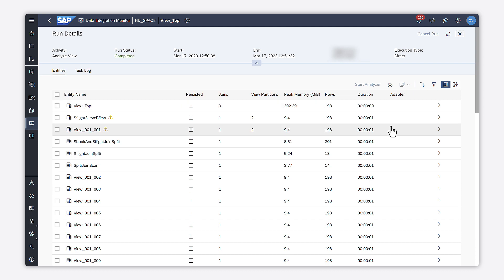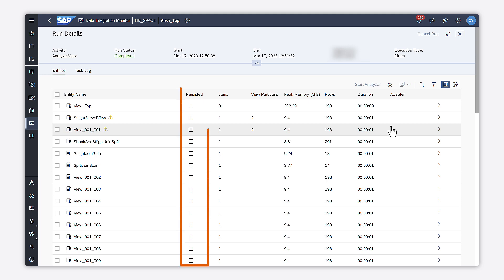It provides you with information that helps you in improving your data model. For example, you can check the persisted columns and see which underlying views are persisted. Sometimes it's a good idea to persist intermediate views if they read data from different sources and combine them.